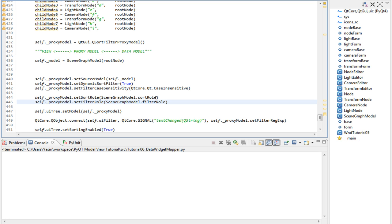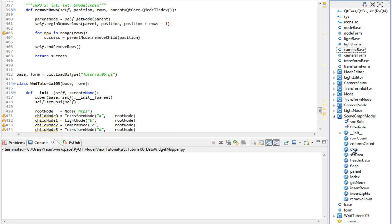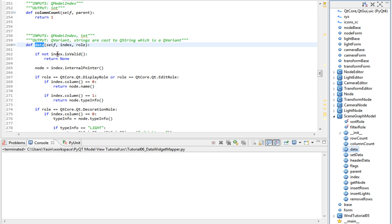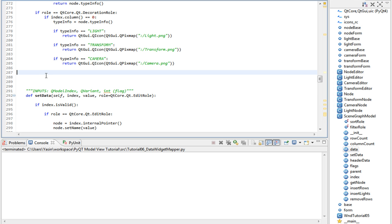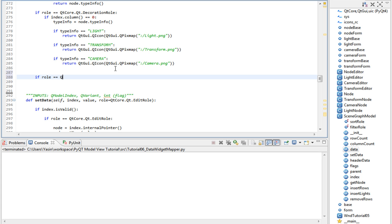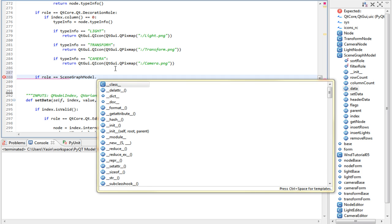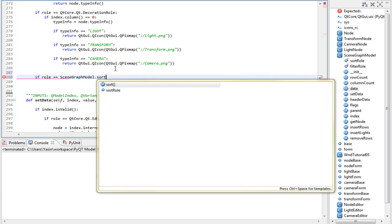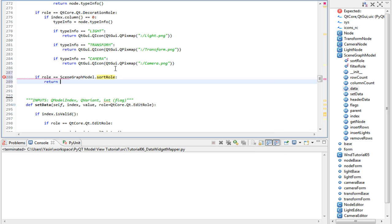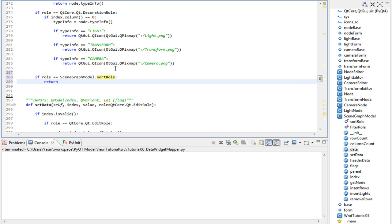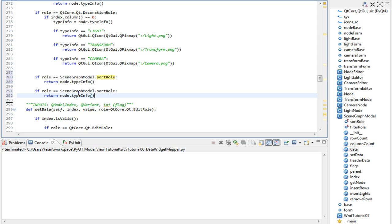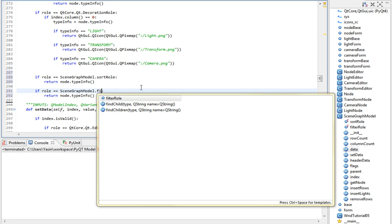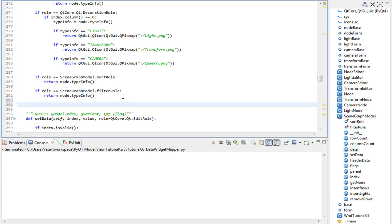Now, finally in the data method, we need to return the appropriate data that we wish to sort and filter with. Go up to the scene graph model and then go to the data method and at the bottom, if role equals scene graph model sort role, we return the type info - so node type info. We wish to return the same thing for the filter role, but you might wish to return something else.